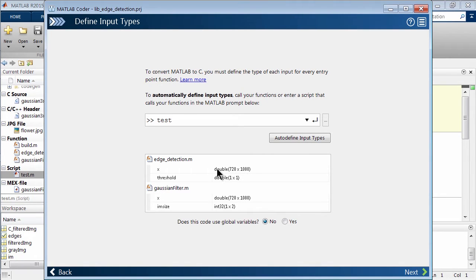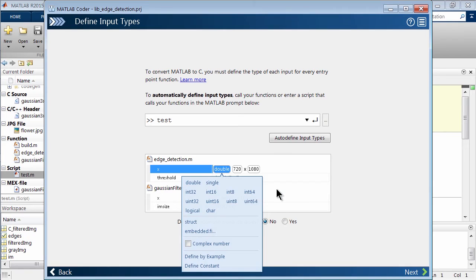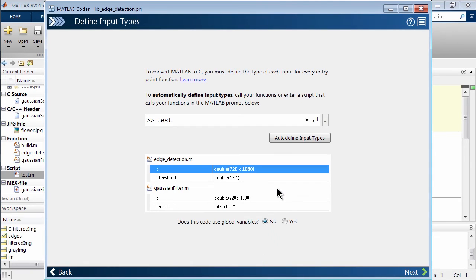But what's nice here is you can actually start manipulating what type of data types. Here's a double, but you could actually start to be more constrictive and say, I want to do int 8, whatever, or start doing unsigned ints. So there's a lot of ways that even during the generation process, you can start trying to work with fixed point data types.